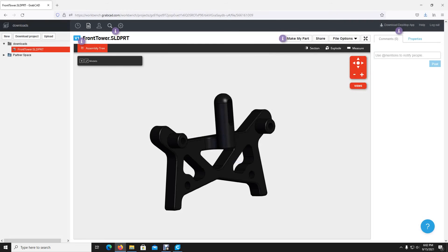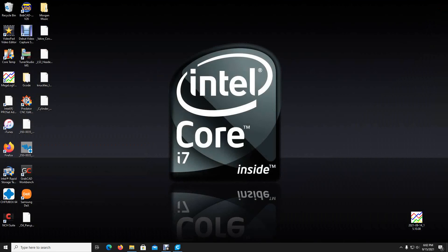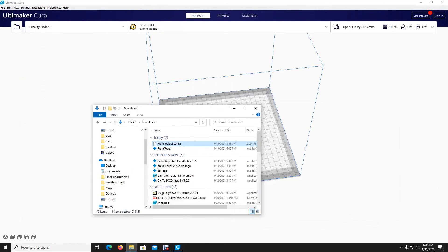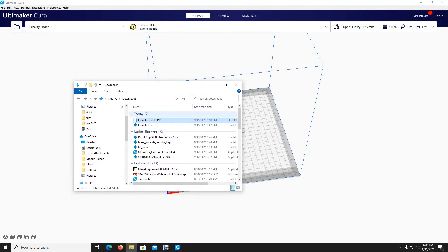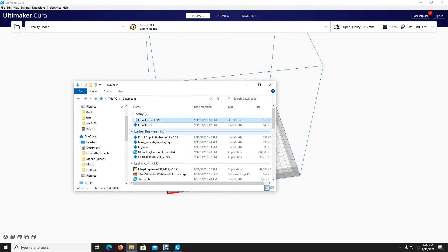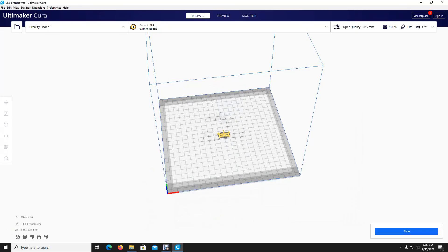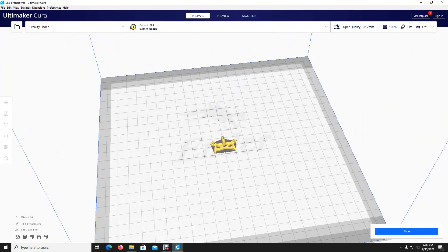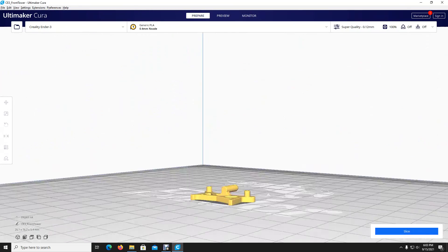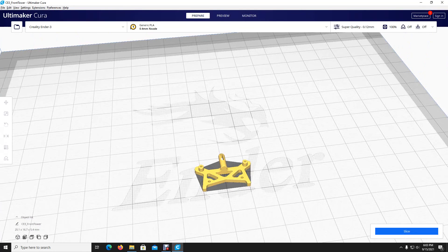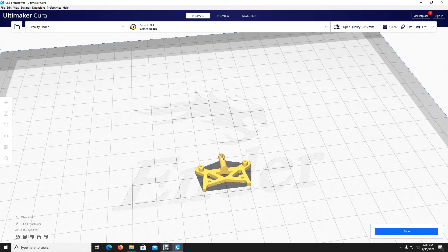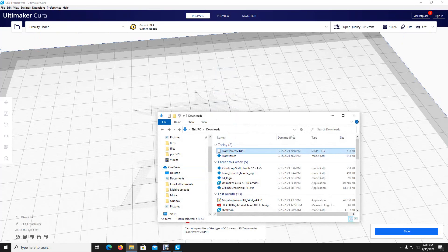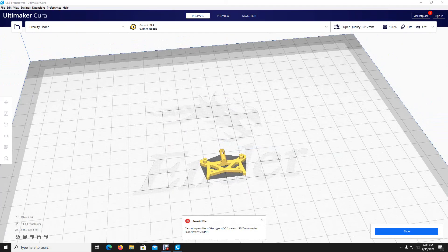And just to test this, we'll get out of this, open up Cura here. Here's our downloads folder again, and you can see there's two different ones here. Front tower STL and front tower solid part. So we'll take our STL here, and there you go. See what it does to the other one. It says cannot open files. You don't do solid parts here. This is Cura.